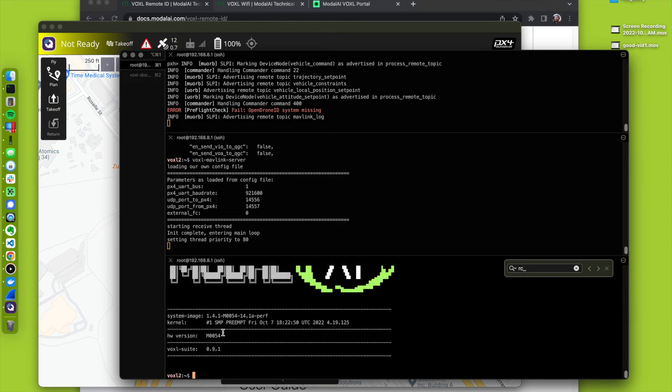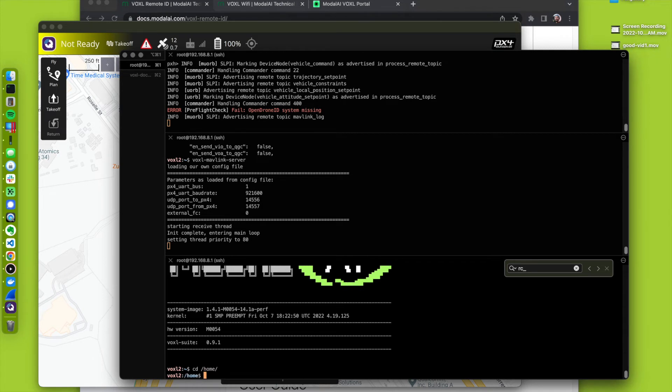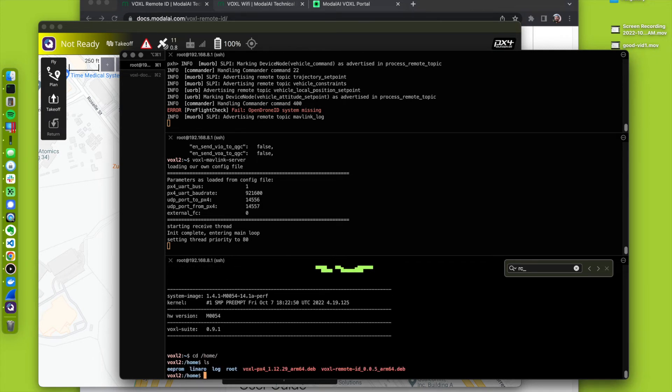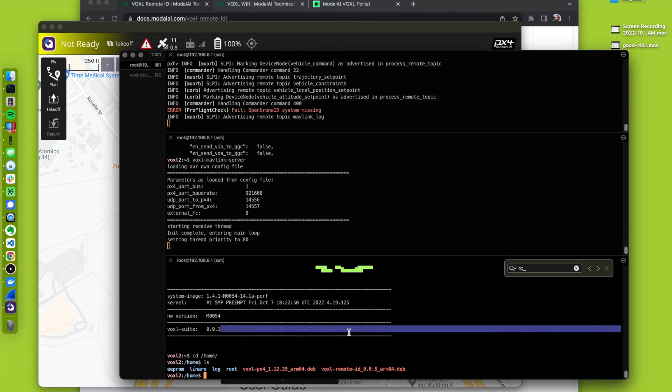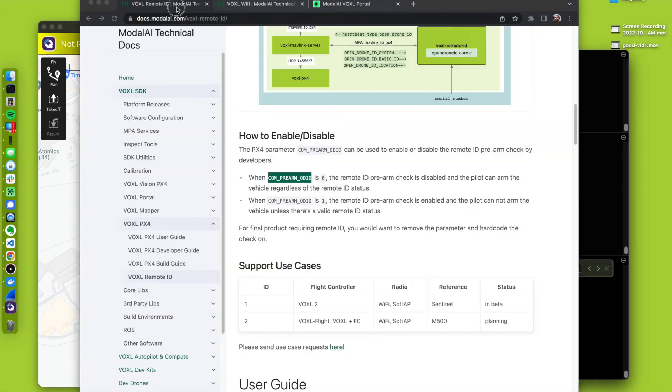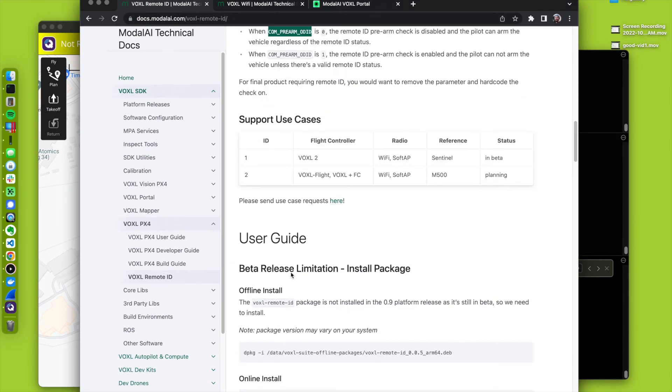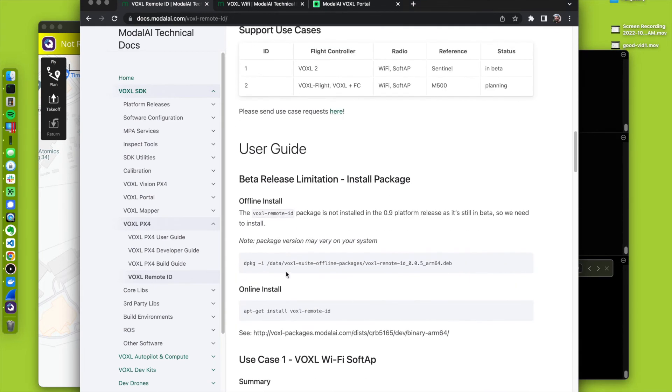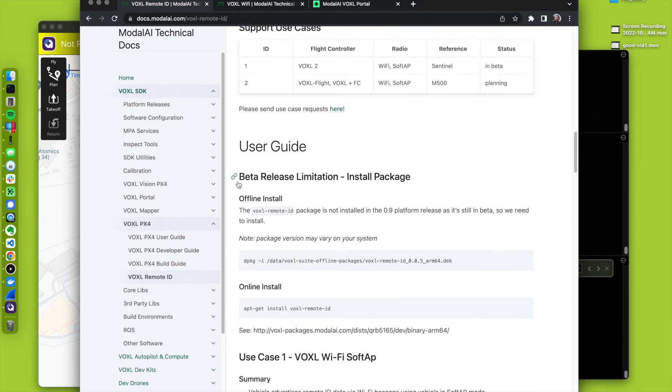Back over to here, I'm going to go into home, and I have the voxel remote ID package copied over. It's going to be installed by default in SDK 1.0. In SDK 0.9, follow the instructions on how to install from the user guide.